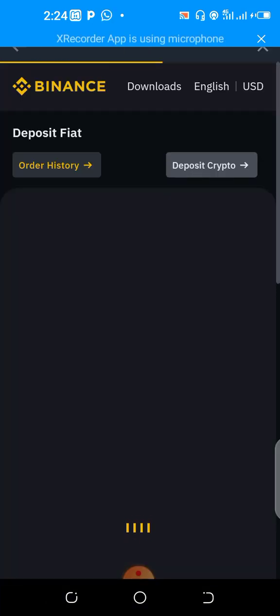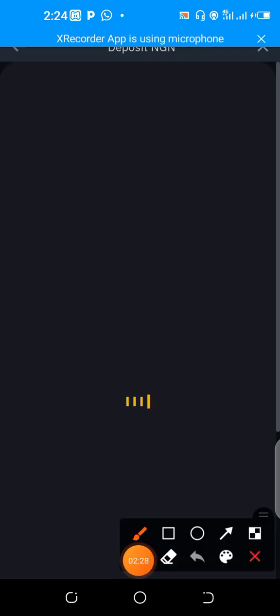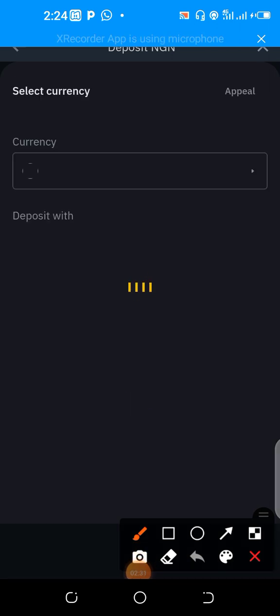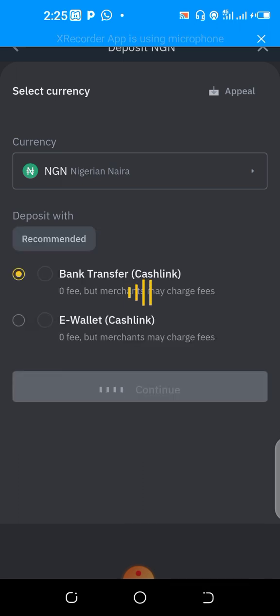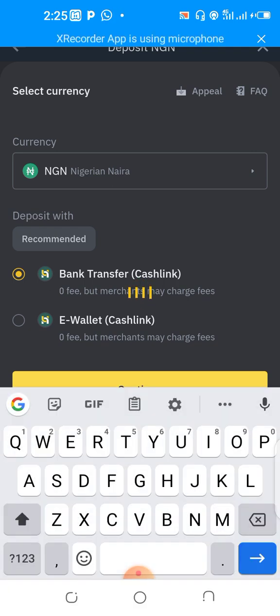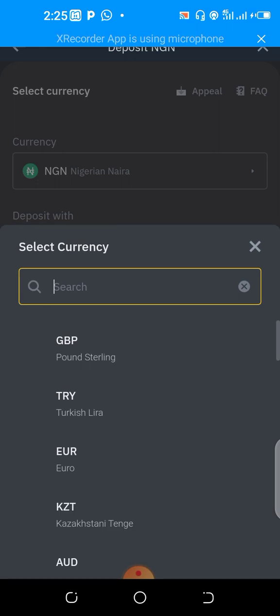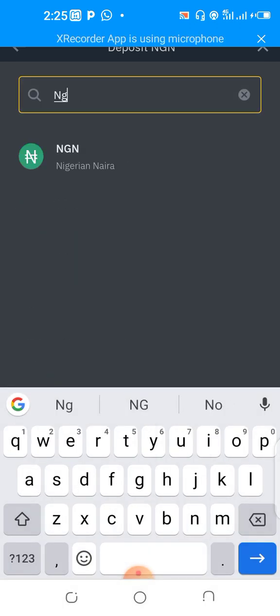Once you get onto this particular section, you'll see two sections — one of them is order history. Now to deposit Nigerian Naira, you click on that option. My network is a little bit slow, but once you're in Nigeria, this is all you have to do. You search for 'NG' and that will bring up the Nigerian Naira.